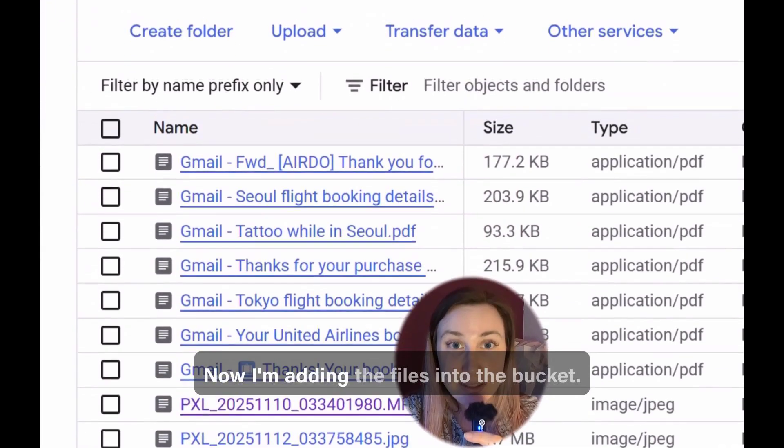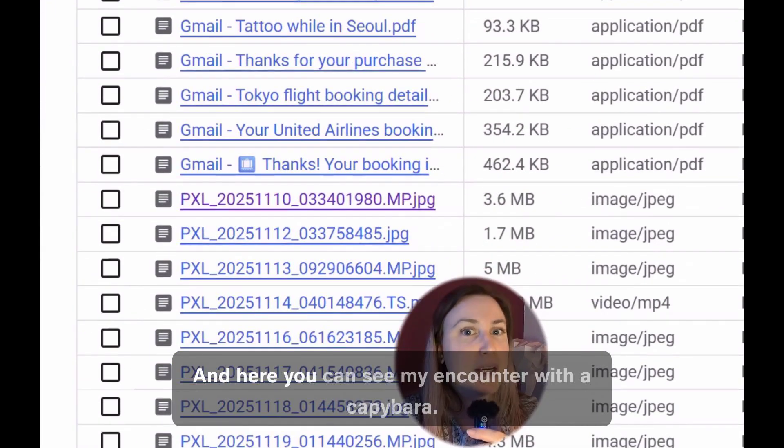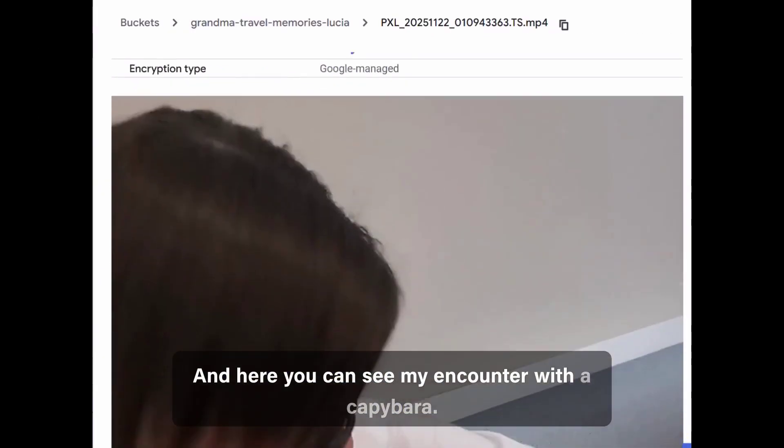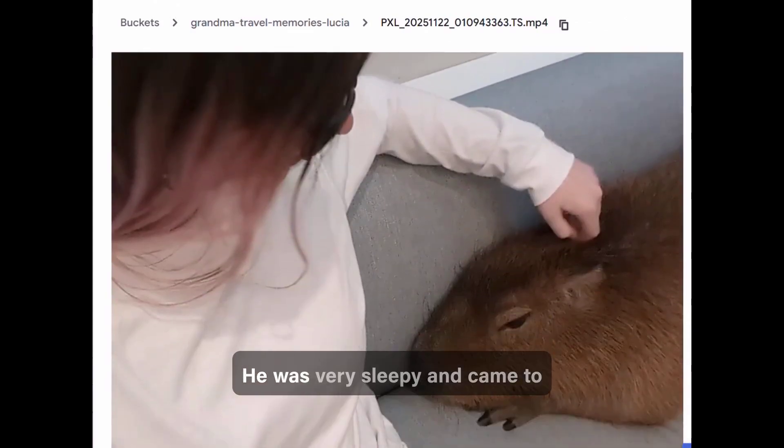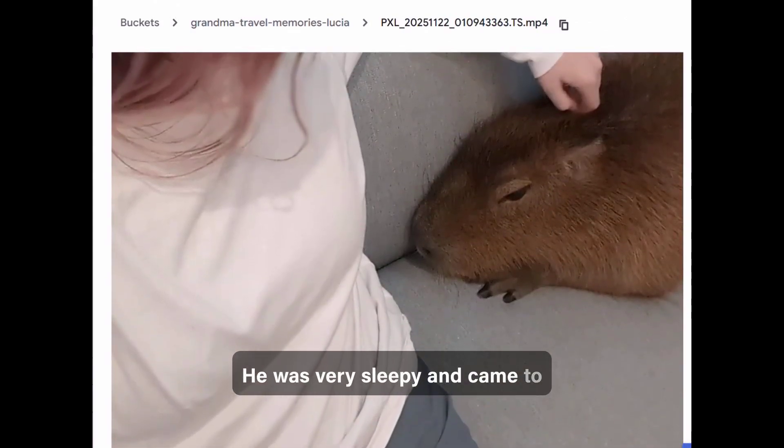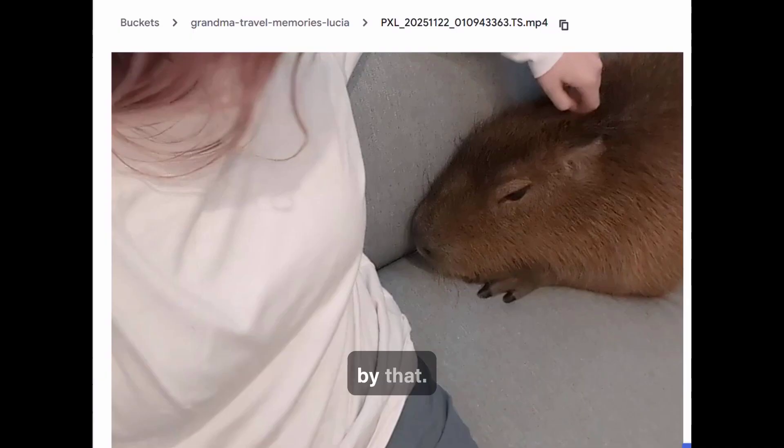Now I'm adding the files into the bucket and here you can see my encounter with a capybara. He was very sleepy and came to where I was sitting to get cuddles so I was very honored by that.